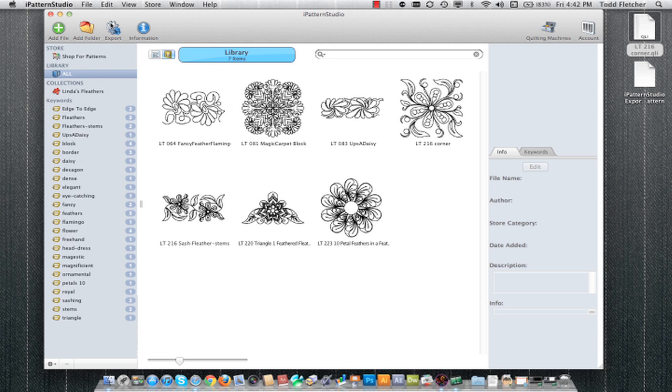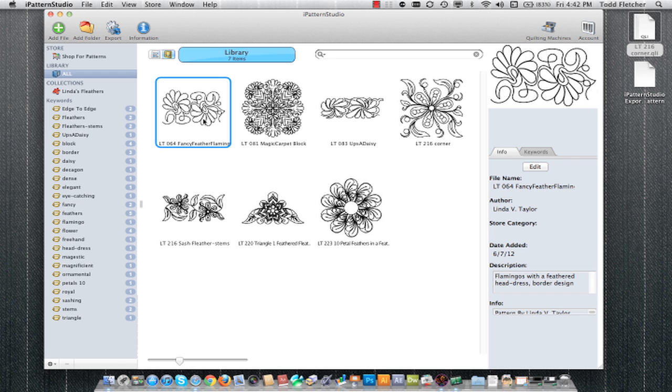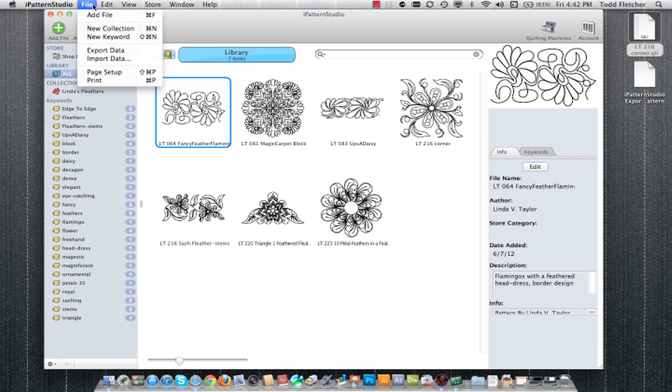If I export patterns using this feature up here, one pattern at a time, then when I import them back into the software, it will not keep the keyword data that I have. If I want that information to be moved from one computer to another, I need to use the import and export data here in the file menu.